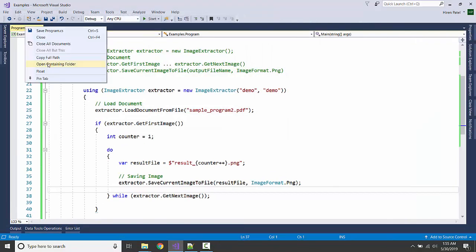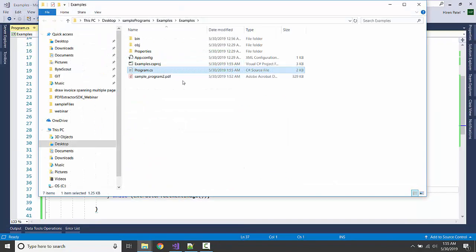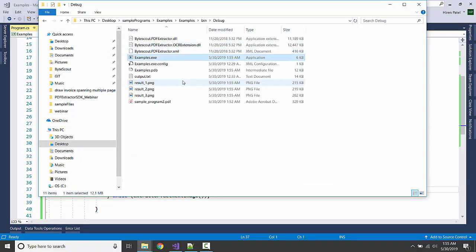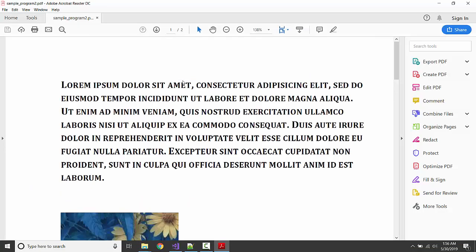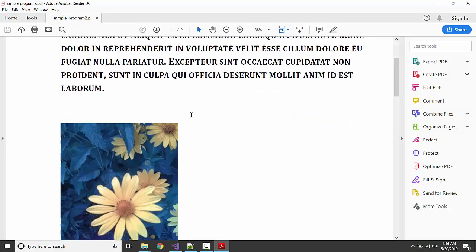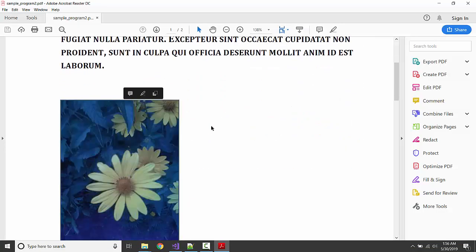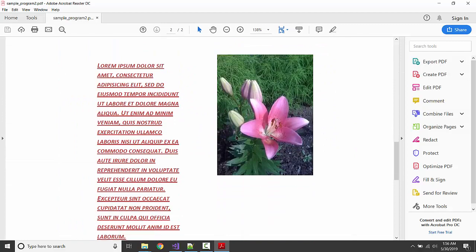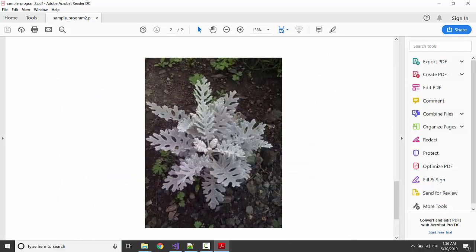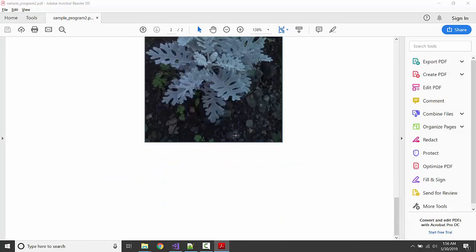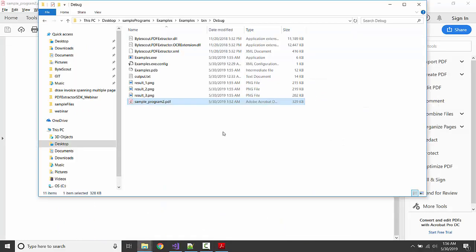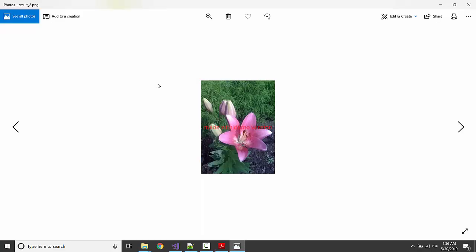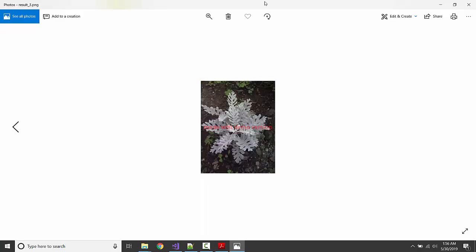Let us see what we have in the bin folder. Here it is. So if we open the PDF, we are having three images: one, two, and three. And it generated three results: one, two, and three.